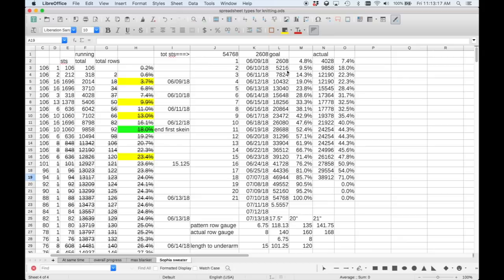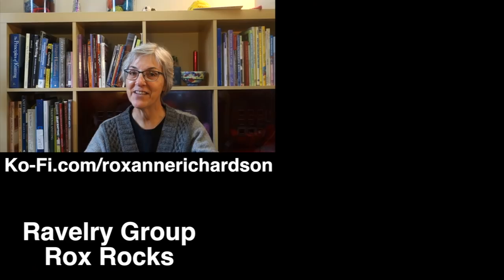That's it for this week. If you like my videos and want to support me, you can buy me a coffee on Ko-fi. If you have questions or comments about today's video or suggestions for future videos, you can leave those in the comments below or join the discussion in my Ravelry group. Thanks for watching, and I'll see you next week.